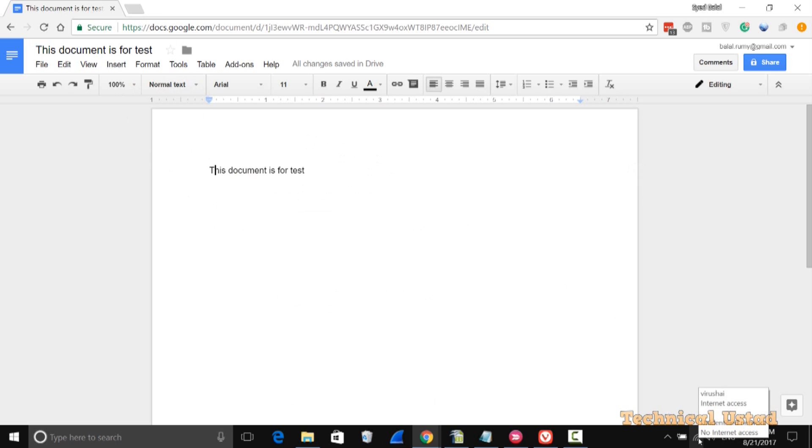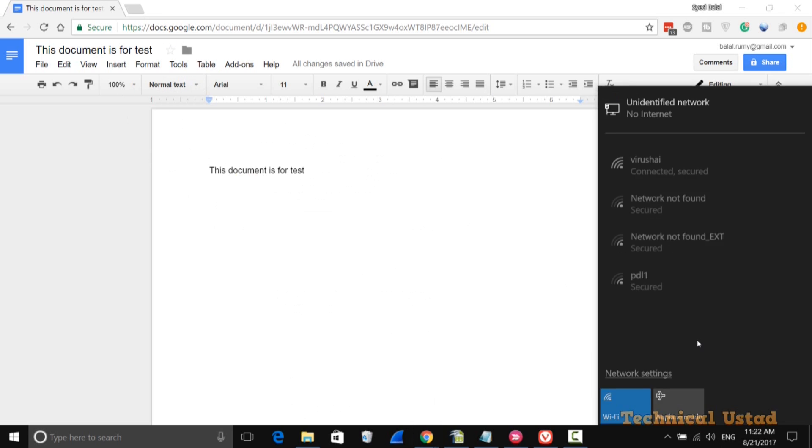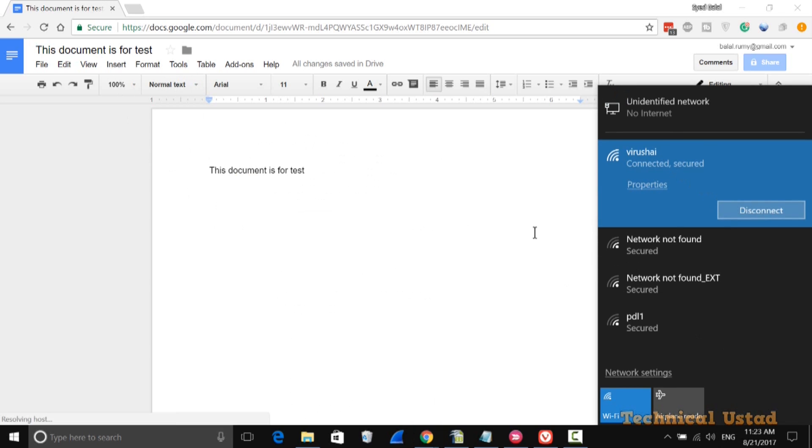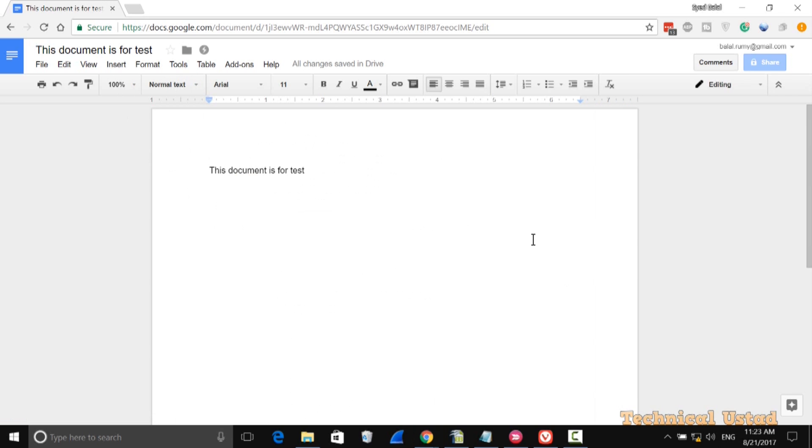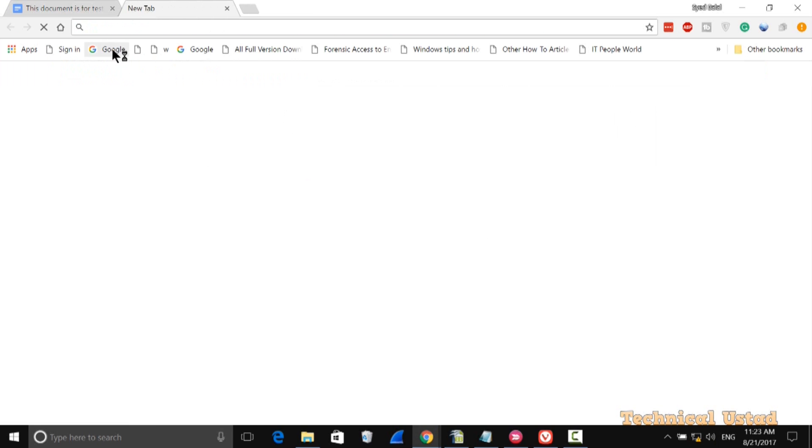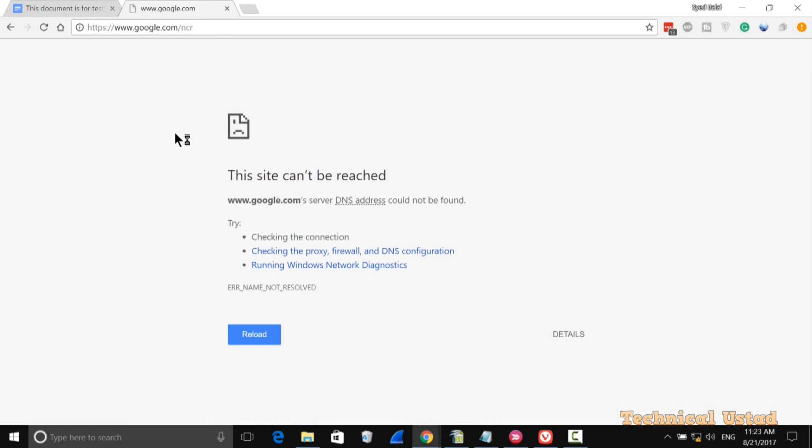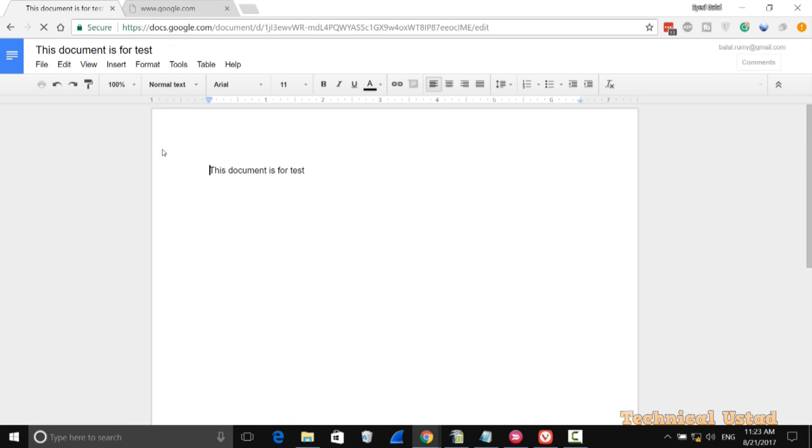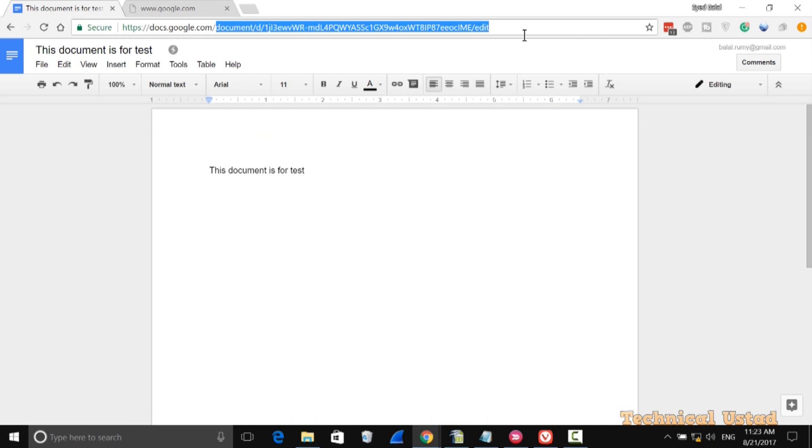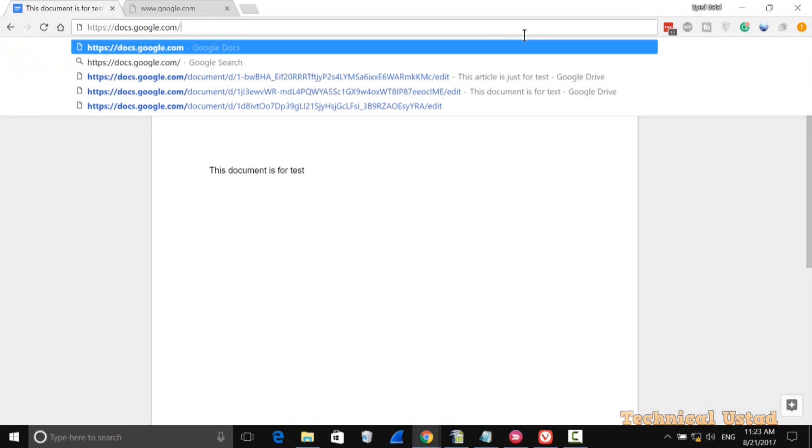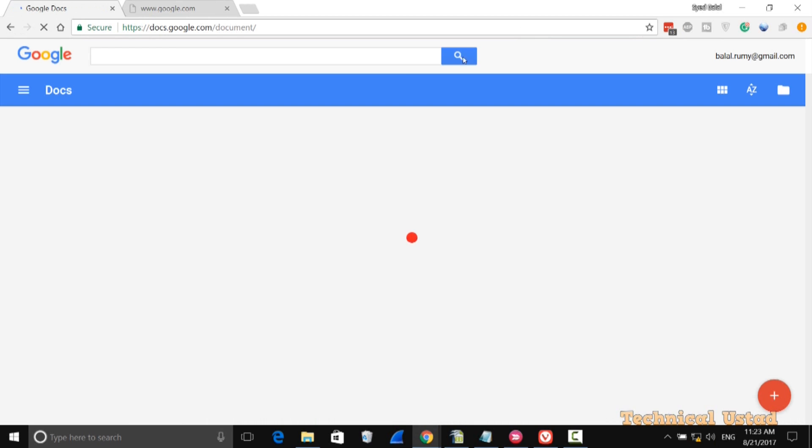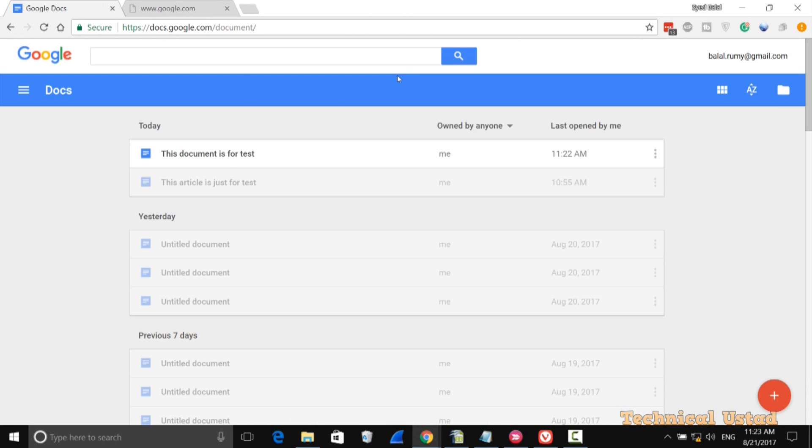If I try to open any website it's not going to open, but I am able to access docs.google.com. Whatever documents you have in Docs, you are able to access them as you see here.